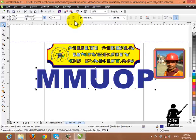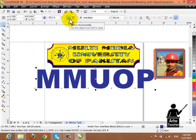The other method is the property bar, which has the horizontal and vertical buttons.